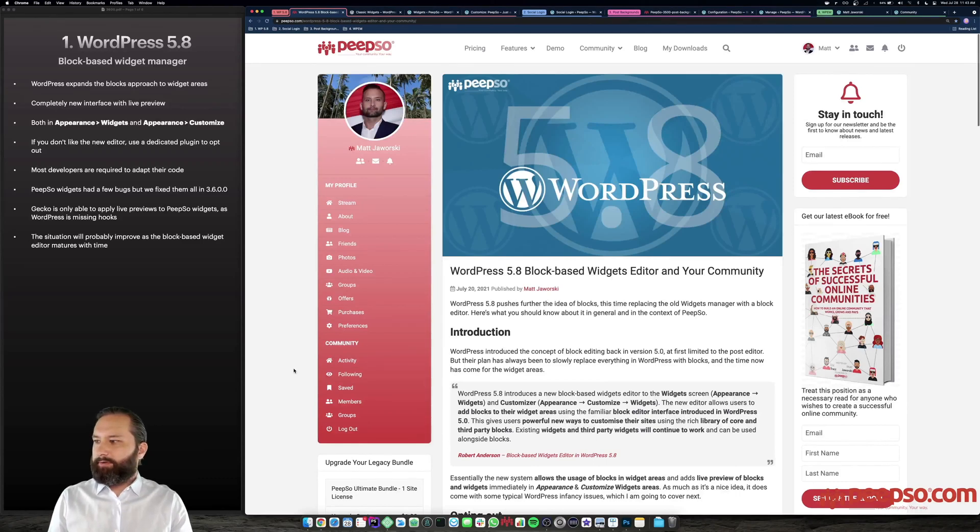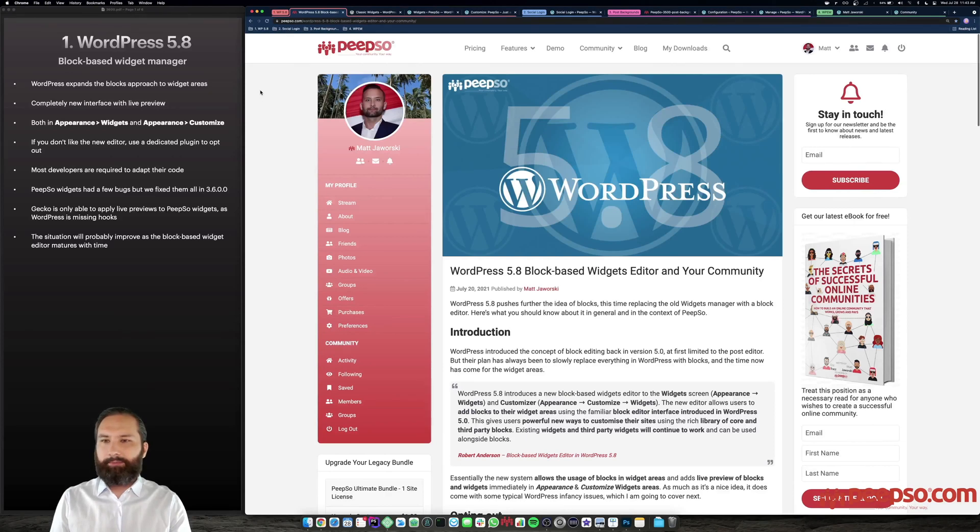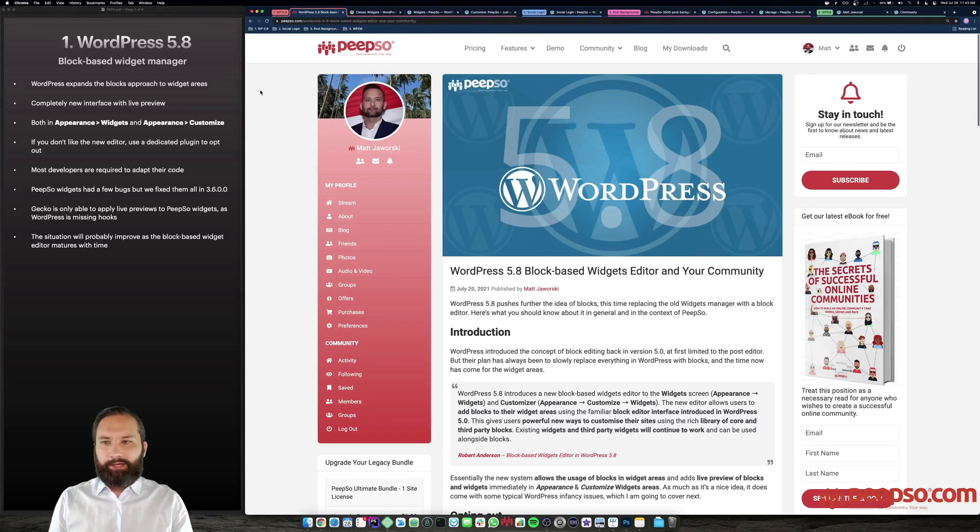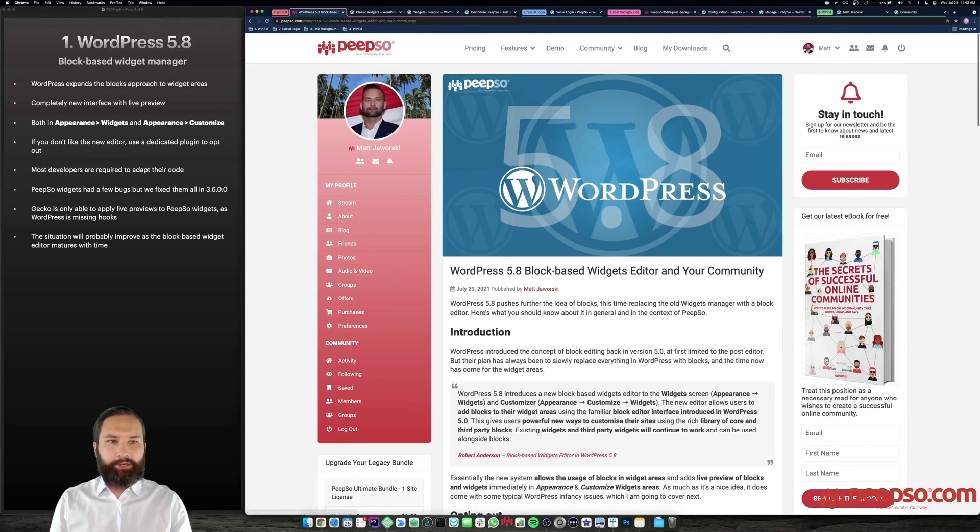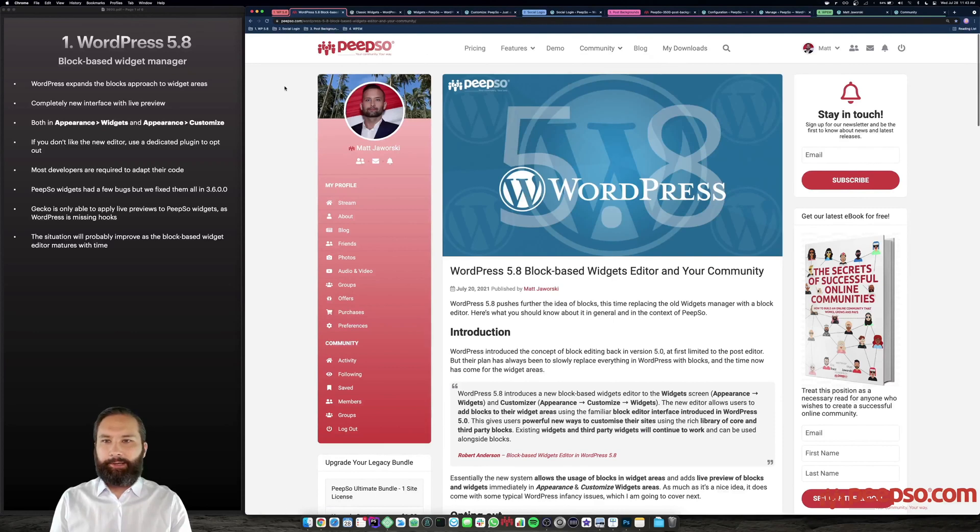To start off, let's talk about WordPress 5.8. It is a major WordPress update which expands the idea of blocks to widget areas. You will probably remember that Gutenberg and the block editing became a thing a while ago. It is pretty controversial. Some people love it, some people hate it. Right now, the block editing is entering the widget areas in WordPress as well.